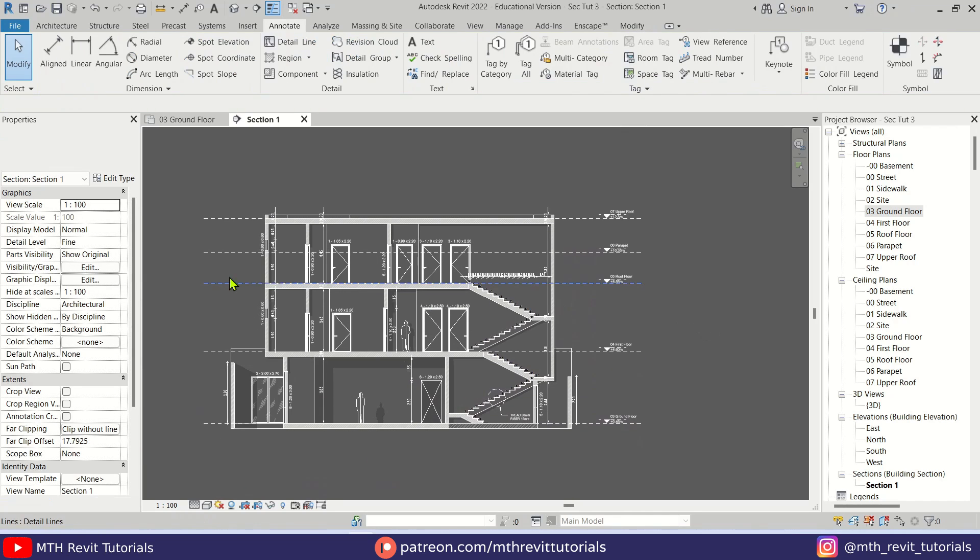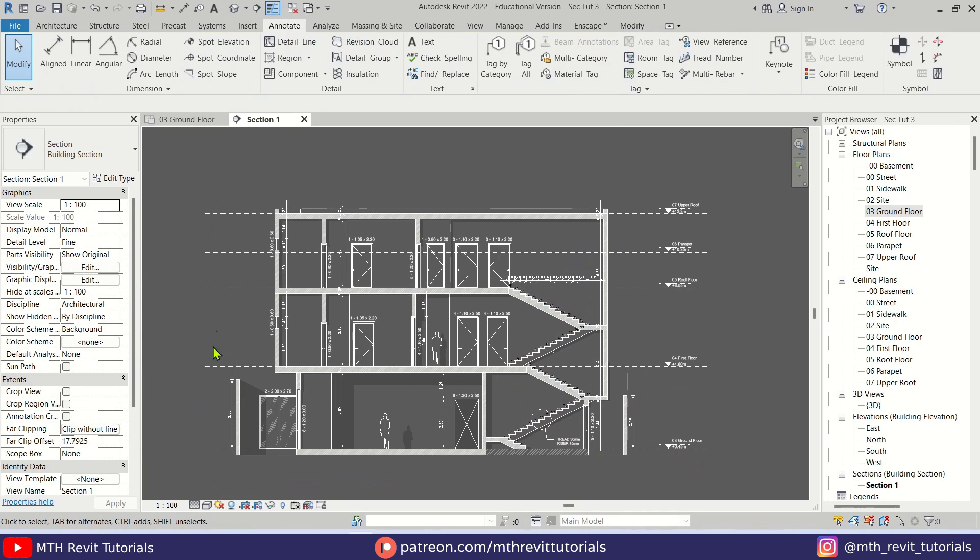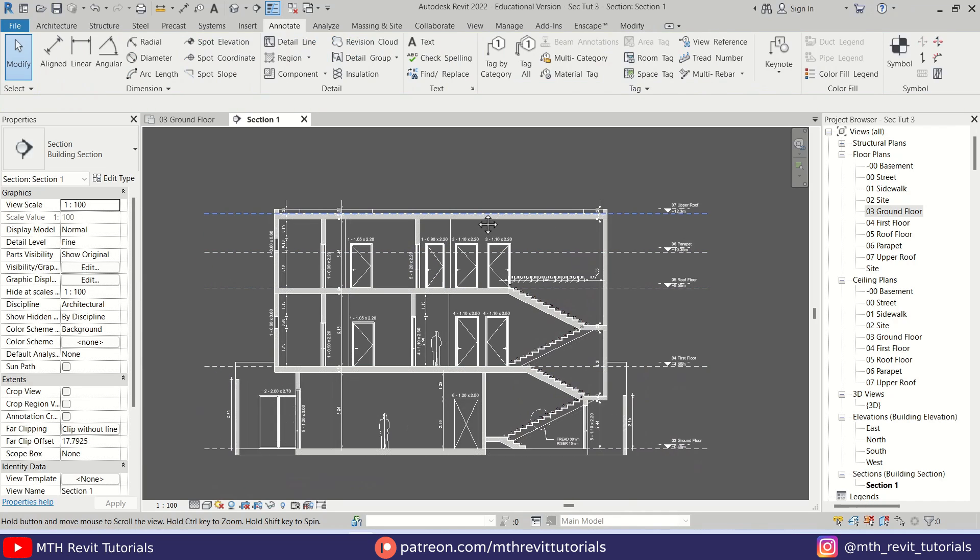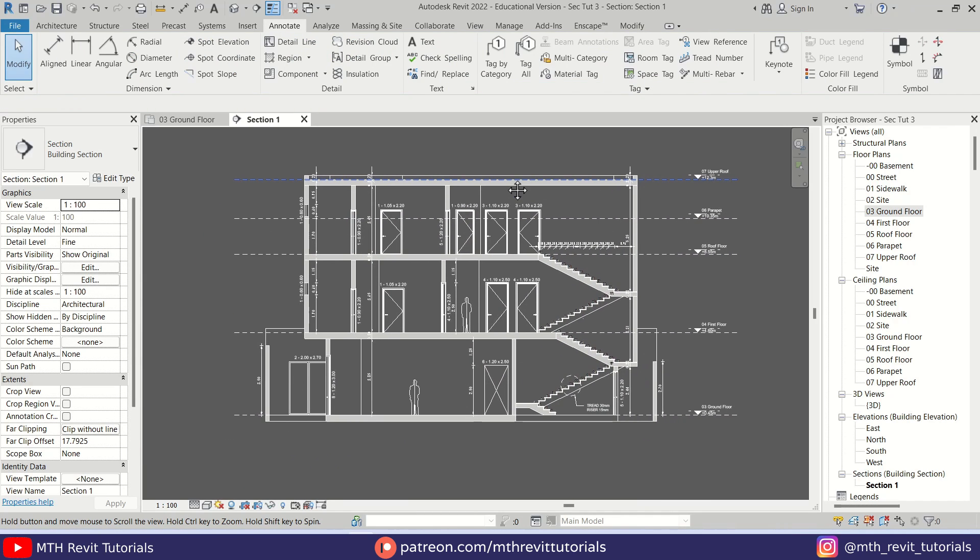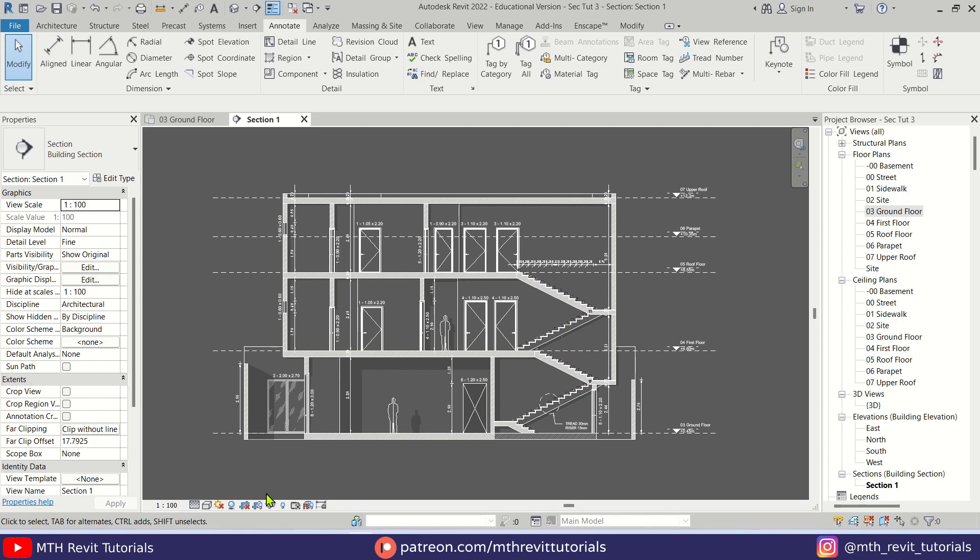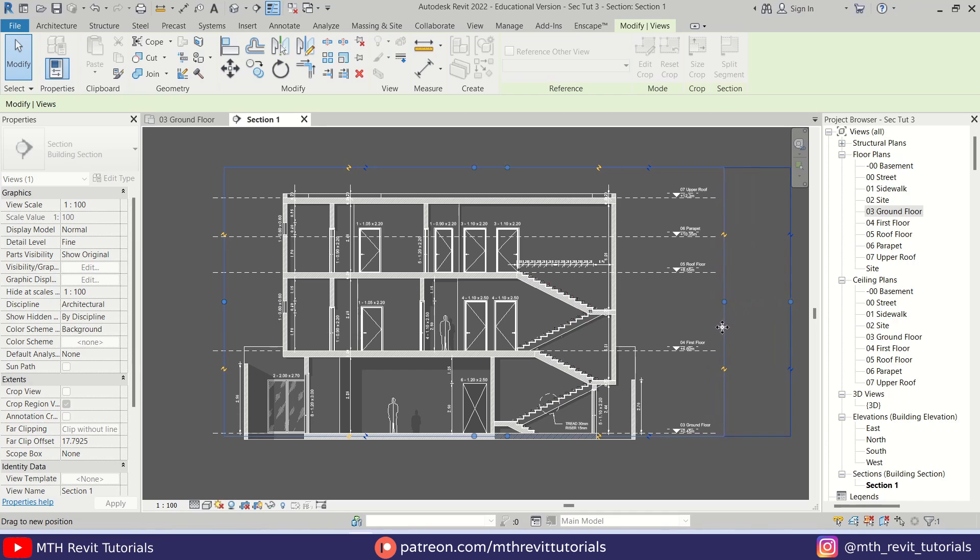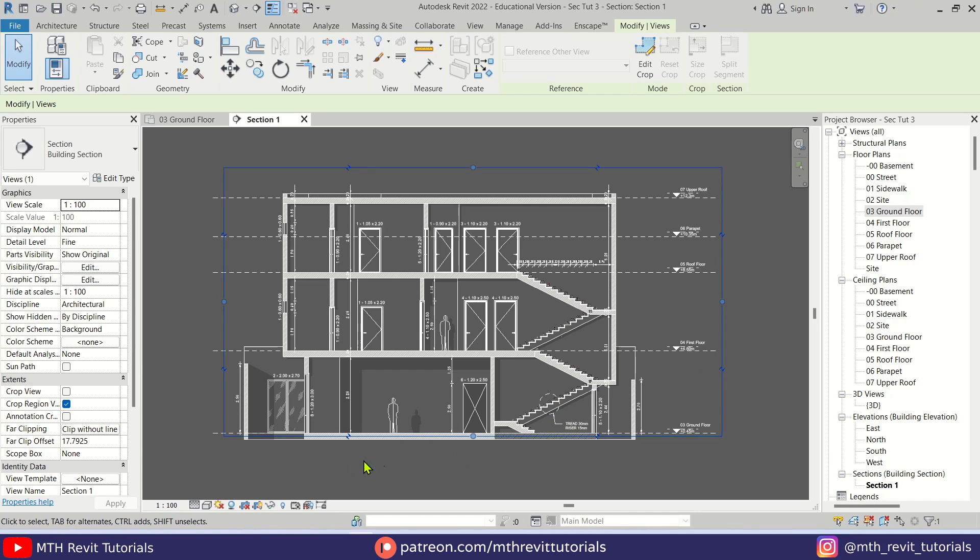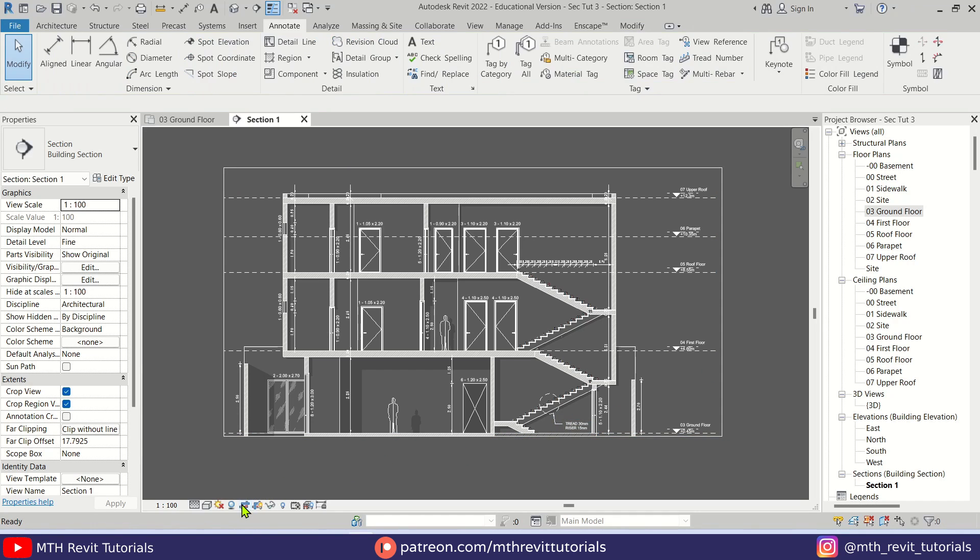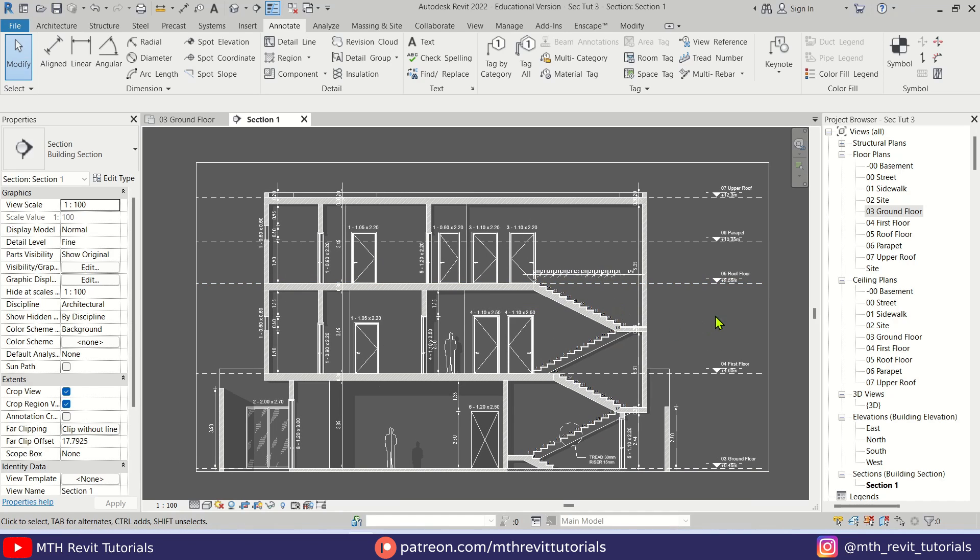Before exporting this, we need to do the final step, which is adjusting the crop region. Let's click here, Show Crop Region, and we get this rectangle. Just drag it here and then we need to crop this view by clicking here. Perfect.